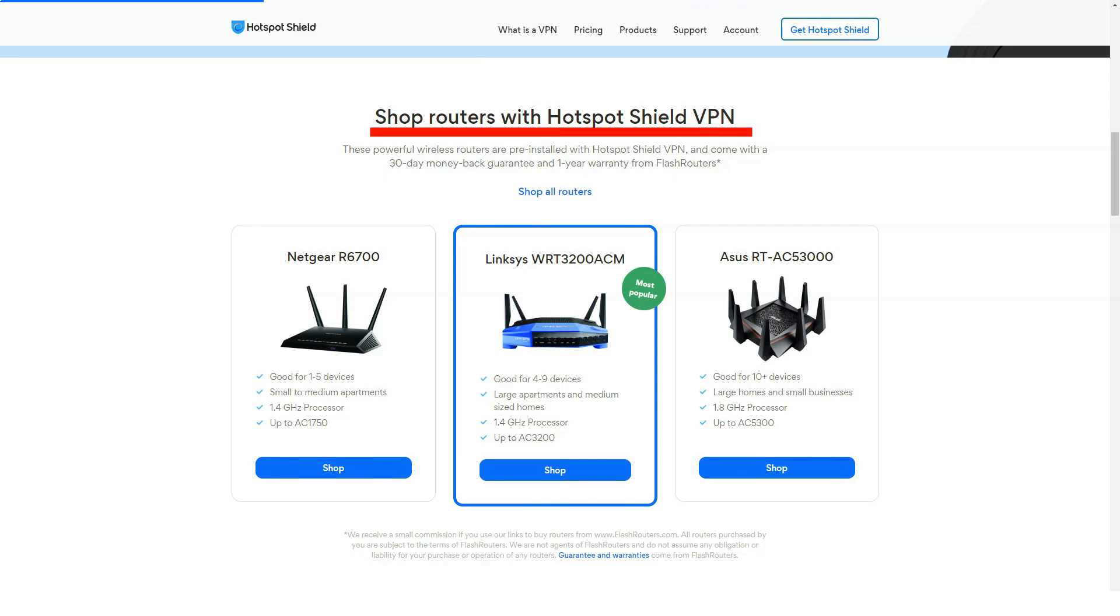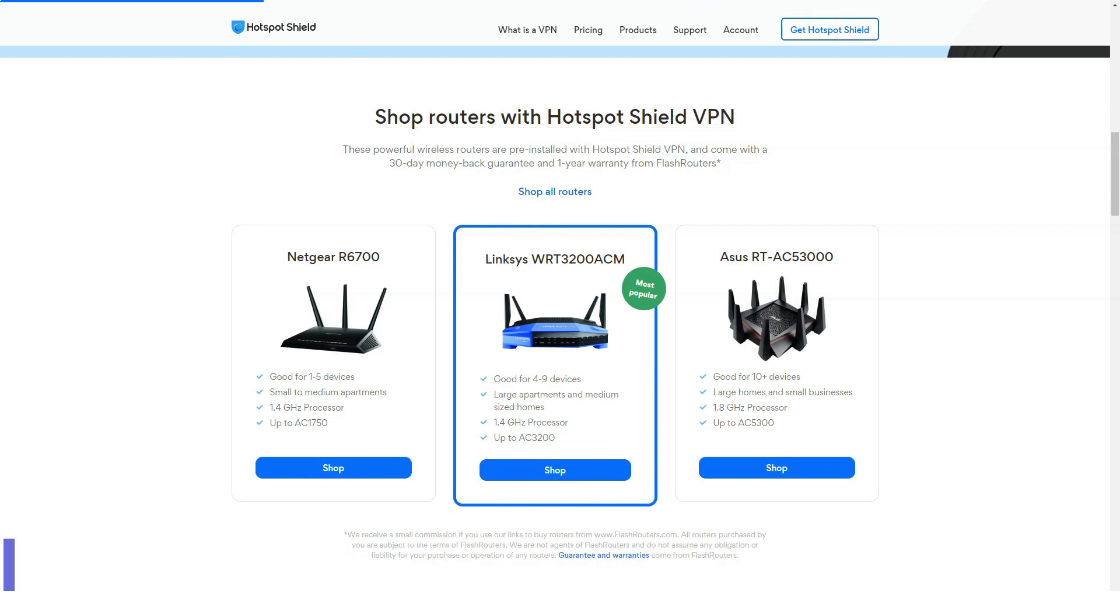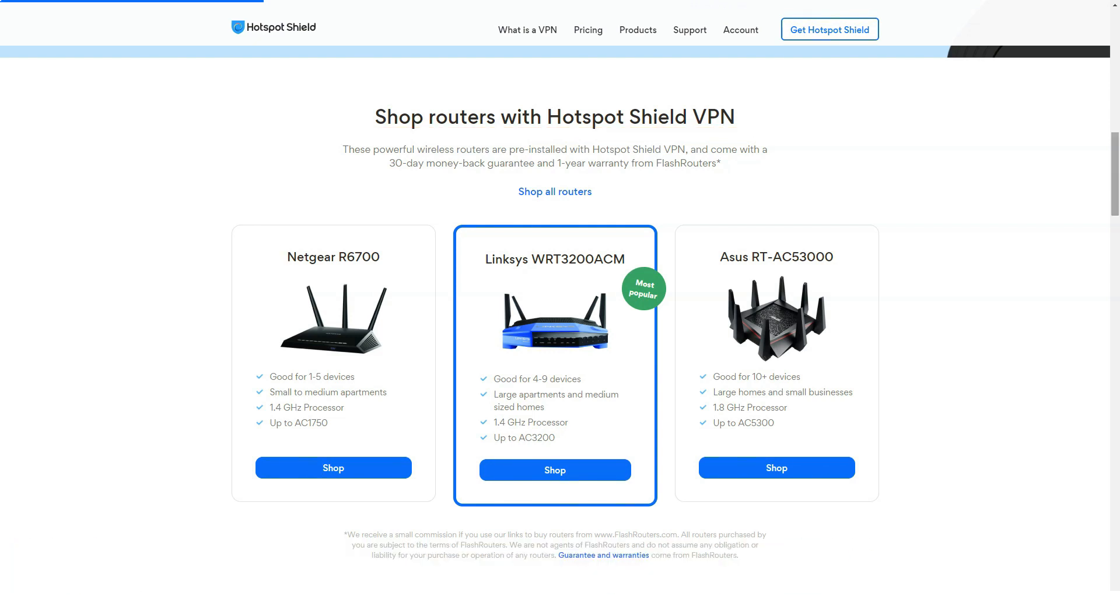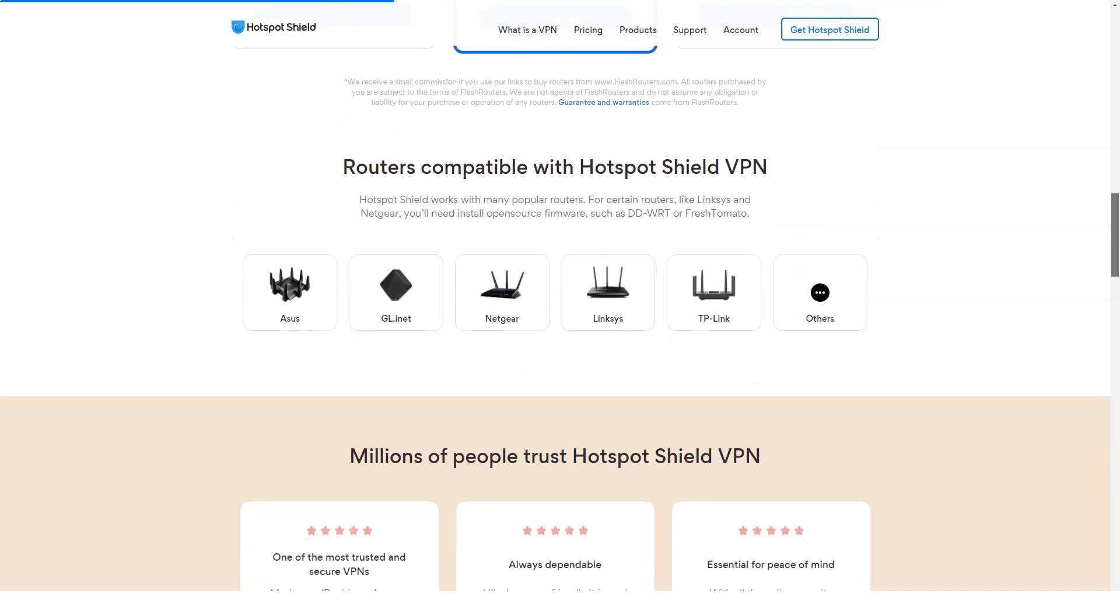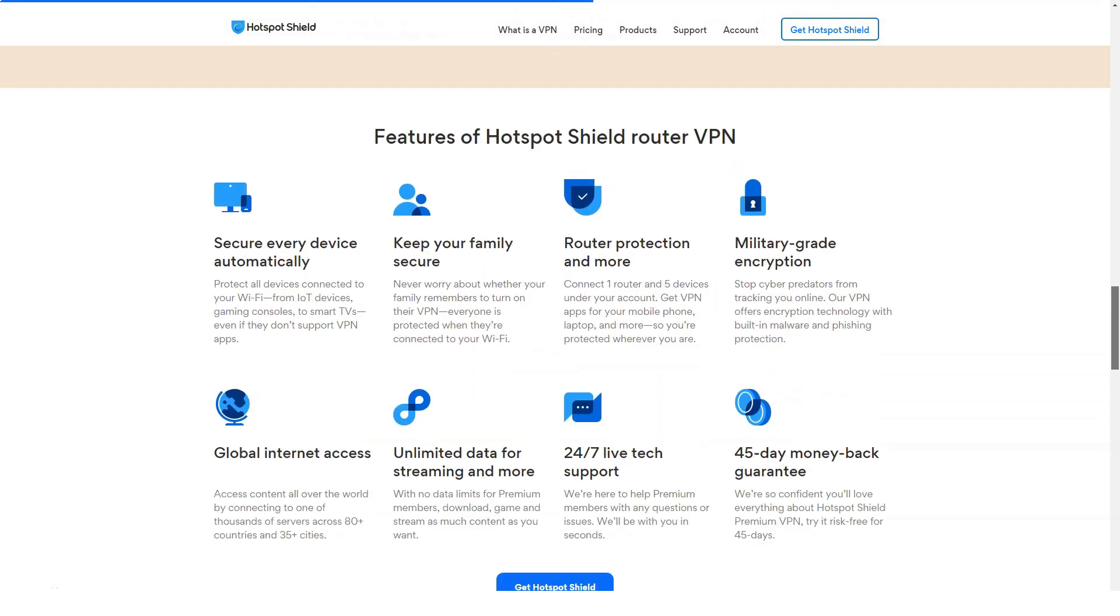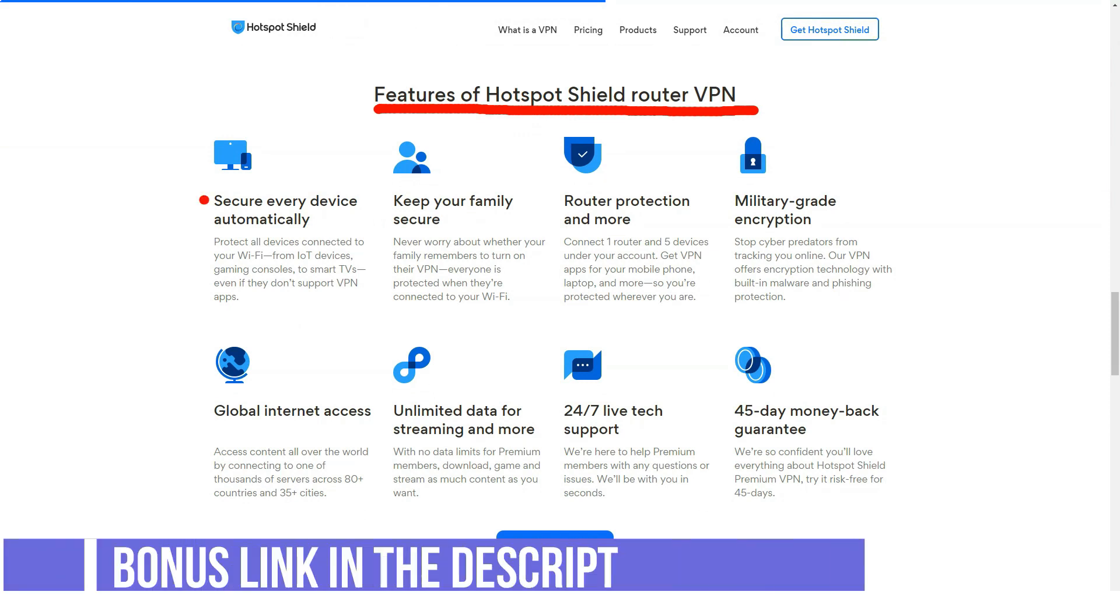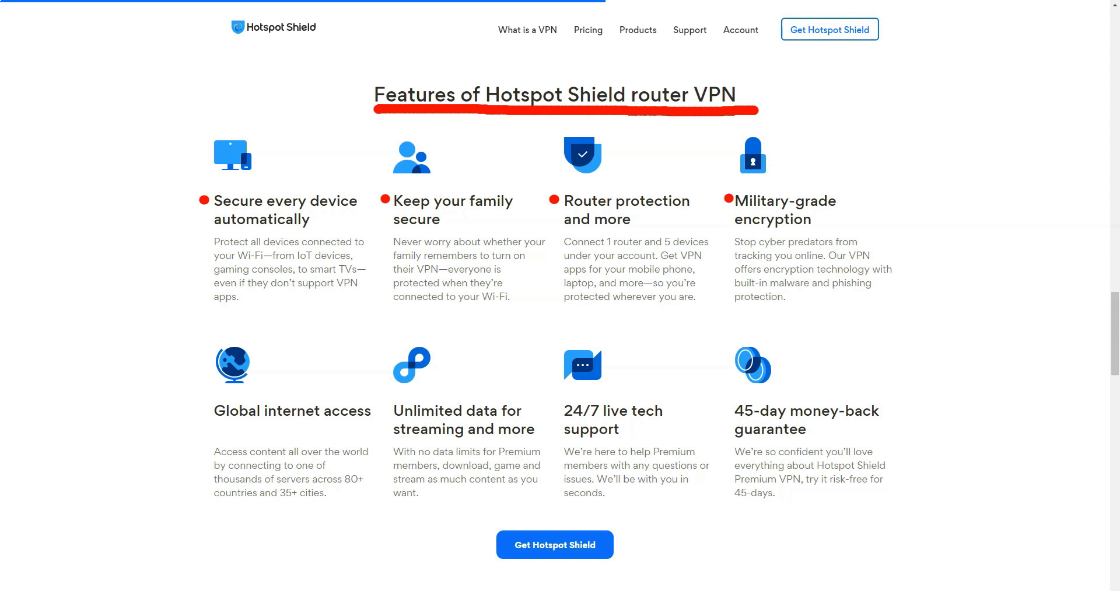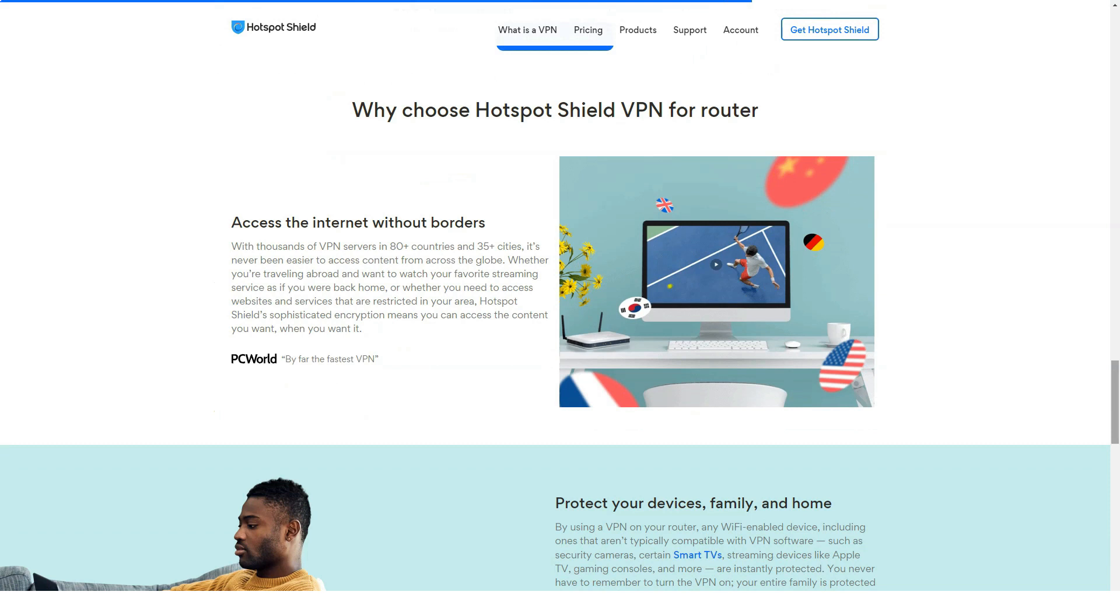Hotspot Shield says it provides servers in 80-plus countries. That's a strong selection and not far behind the 94 countries served by ExpressVPN. Servers in more places gives you more options for spoofing your locations, and it means there's likely to be a server near your location. Especially notable is the variety of locations served by Hotspot Shield. It has servers in four African countries and servers across South America, two regions frequently ignored by VPN companies. Hotspot Shield also provides servers in regions with repressive internet policies, such as China, Russia, Turkey, and Vietnam.